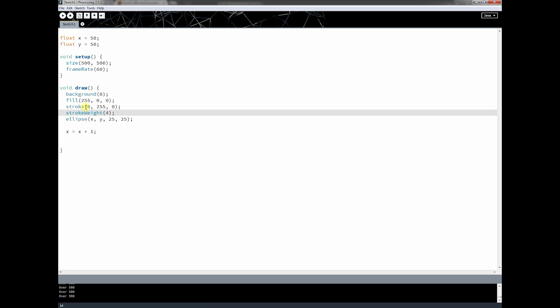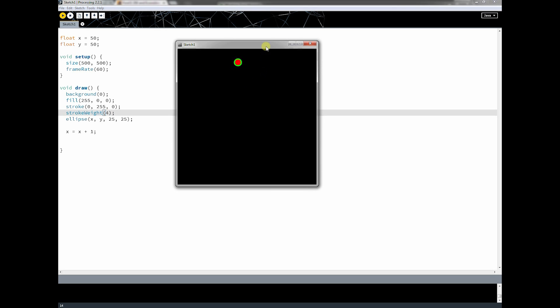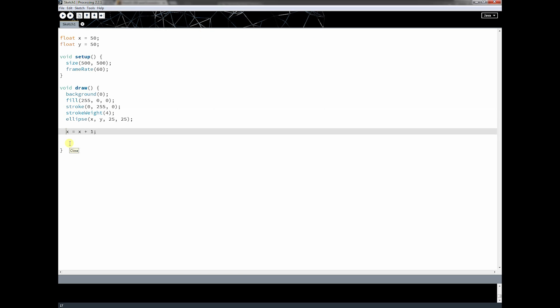The other things we talked about were how to change the ellipse and make it different colors, and change the outline of the shape. We have fill, which changes the color of the inside of the ellipse — 255 is red. Then we have stroke, which changes the outline color, and stroke weight changes the outline thickness, in this case four pixels. So we have a red circle with a green outline four pixels wide. Now the goal is to make this ball bounce off the wall and come back.